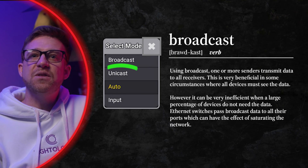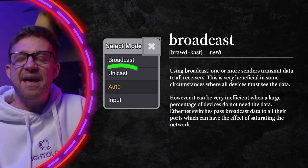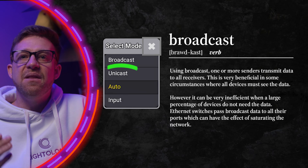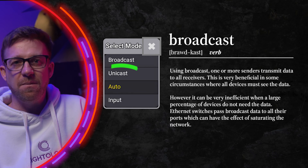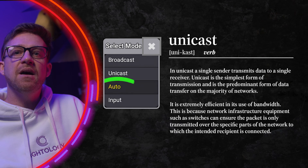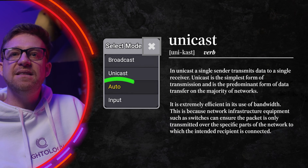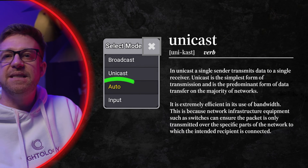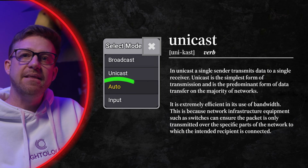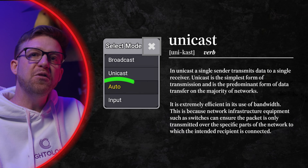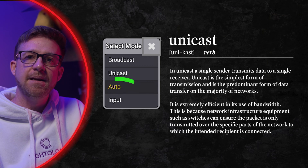Broadcast delivers all data to all devices without exclusion — this is also known as one to all. Unicast uses a device's unique IP address to deliver specific data, sometimes referred to as one to one. Artnet is capable of Broadcast and Unicast, while sACN is capable of Unicast and Multicast.